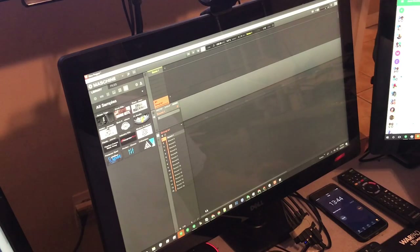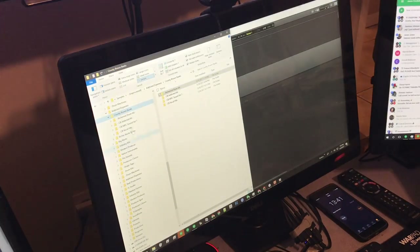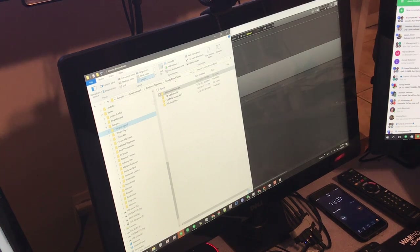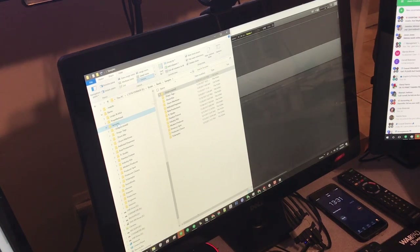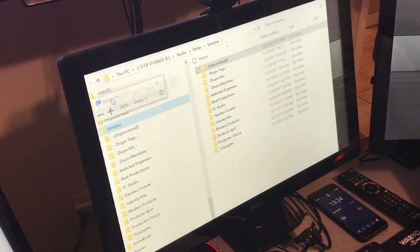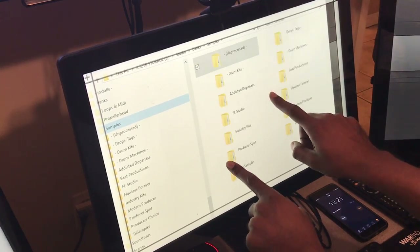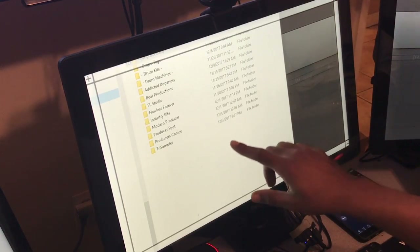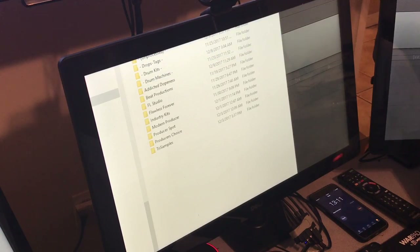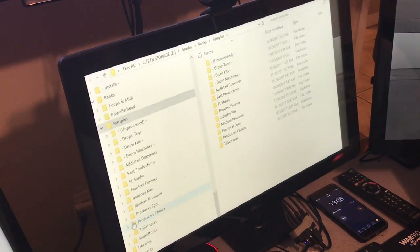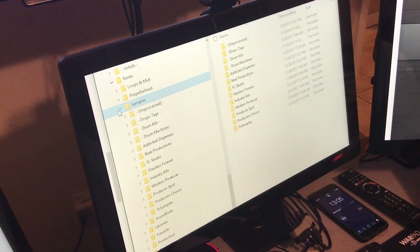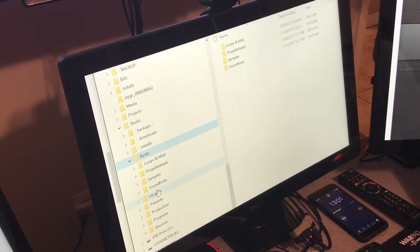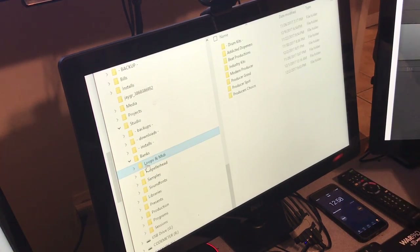I have these folders right here and these are linked to folders I have on my hard drive. I have this folder called 'Unprocessed Samples' and then I have these other ones here. I'm going to zoom in to make it easier. I have my studio folder, my banks, my samples, all my MIDI and loop files collected in there.